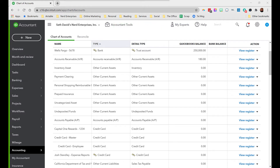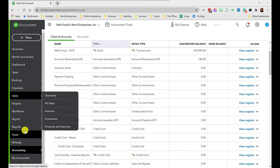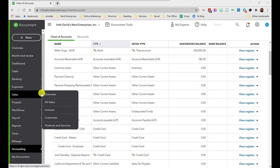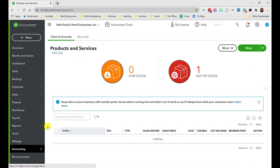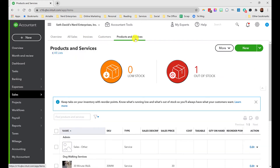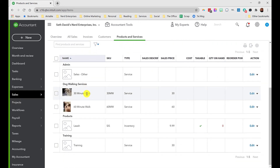Now we have what we need for the next part: setting up products and services. This is why I go in this order — you want your income accounts set up before you set up products and services, because you need to link each product and service to an income account. Let's go to Sales, then Products and Services — same general area as customers.